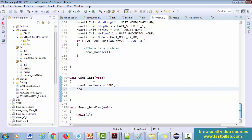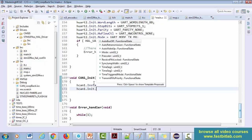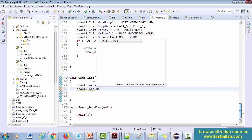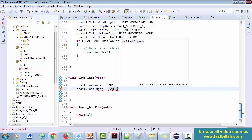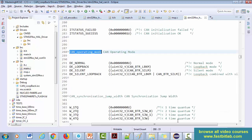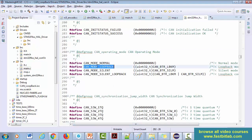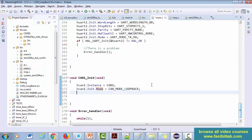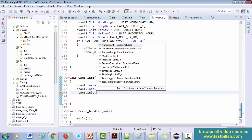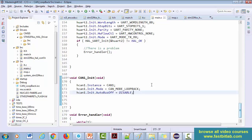CAN1.Init - first let's select the mode. So CAN loopback, right? Let's use CAN_MODE_LOOPBACK. Great. Now after that, Init - autobus off, you can make it as disable. That's not that important for our application.